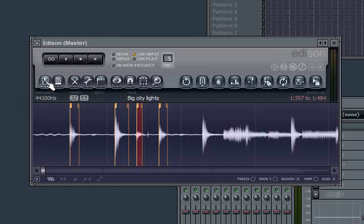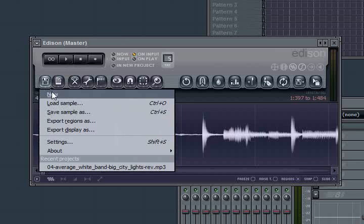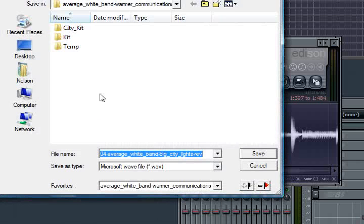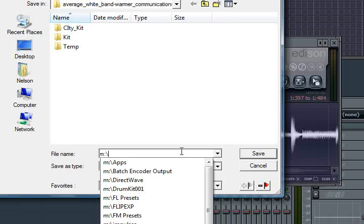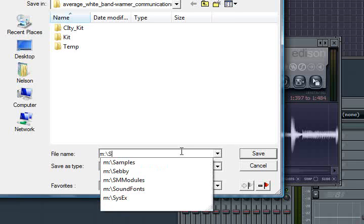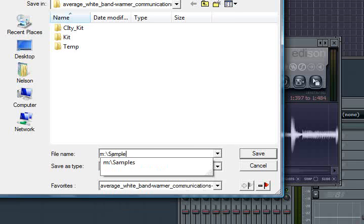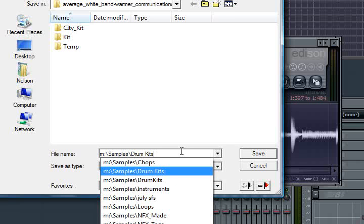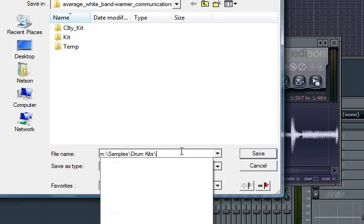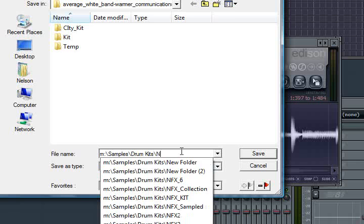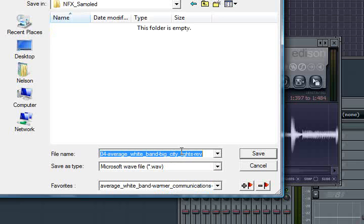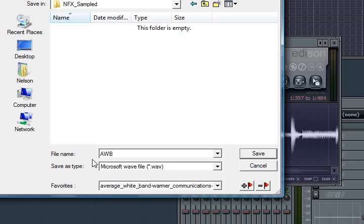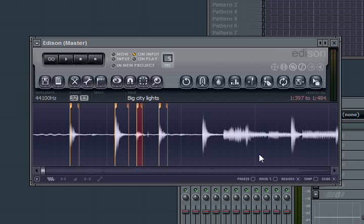So what I'm going to do is go to the file menu here and say export regions as. And then it's going to come up, it's going to ask me where do I want to put it. In this case I'm going to put it in an area where it's already hooked into my browser. And then it's going to ask me for a file name. And this is what it's going to add to the beginning of the file name. So in this case I'll just call this AWB for Average White Band. And then I'll hit save.